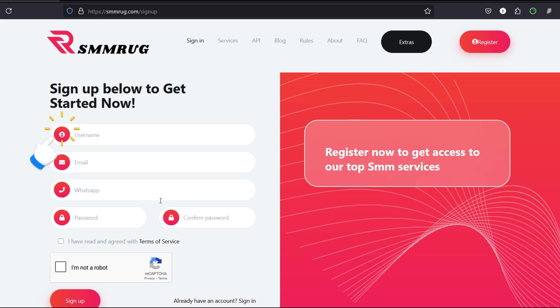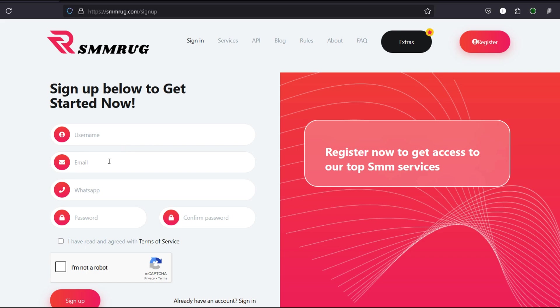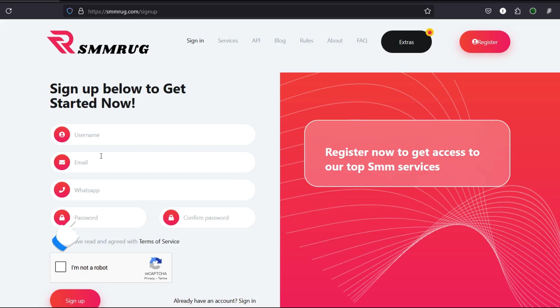You'll need a unique username, an active and working email address, a valid WhatsApp number, and a secure password.